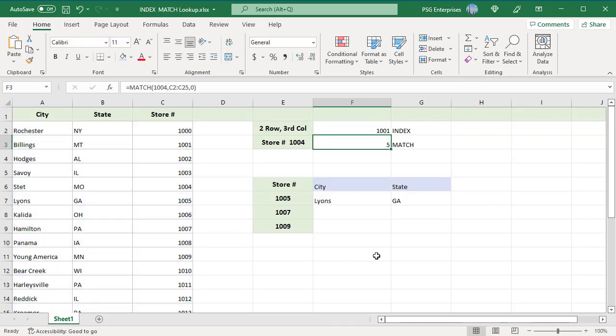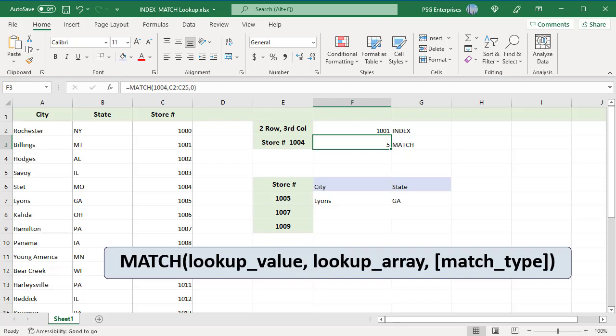We can use the MATCH function to find the row number of the lookup value to pass to the INDEX function. The MATCH function searches for a lookup value in a range of cells and returns the relative position of that value in the range. Here is the syntax.